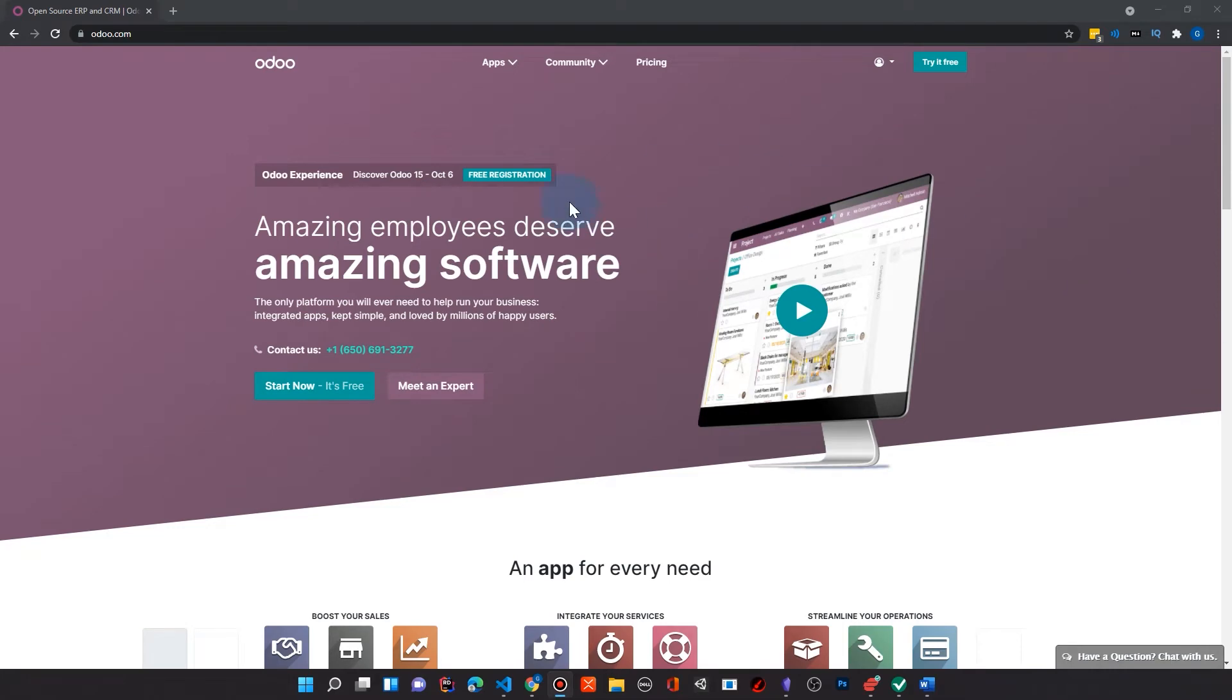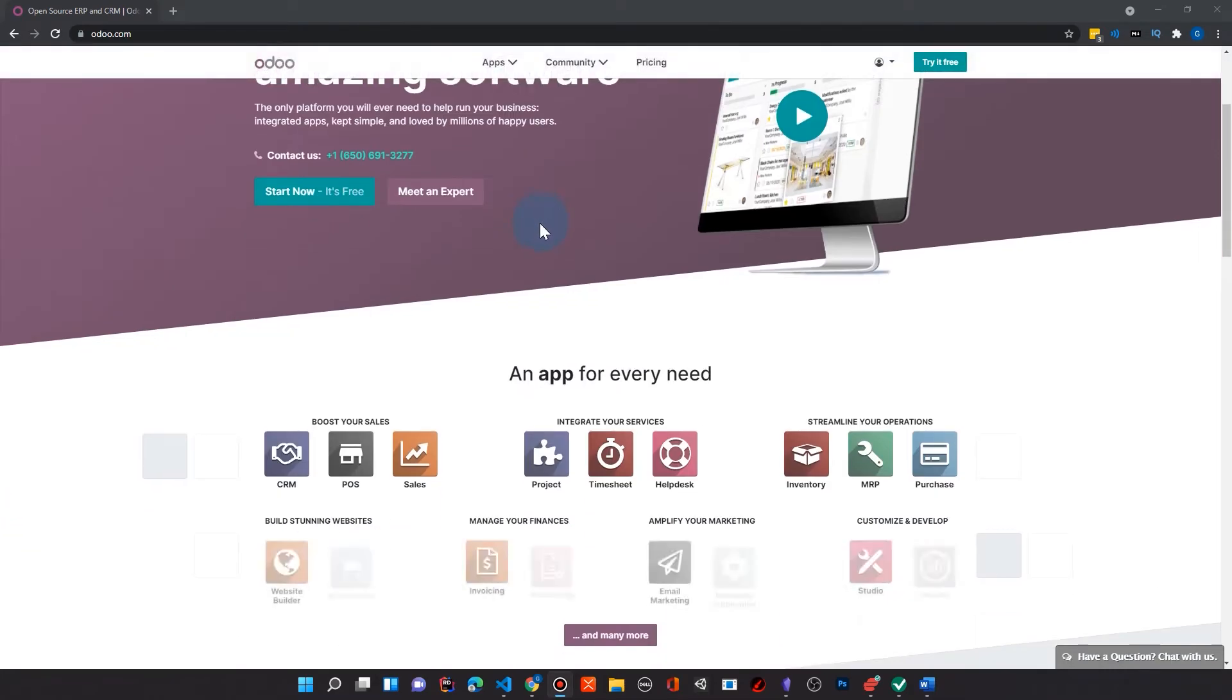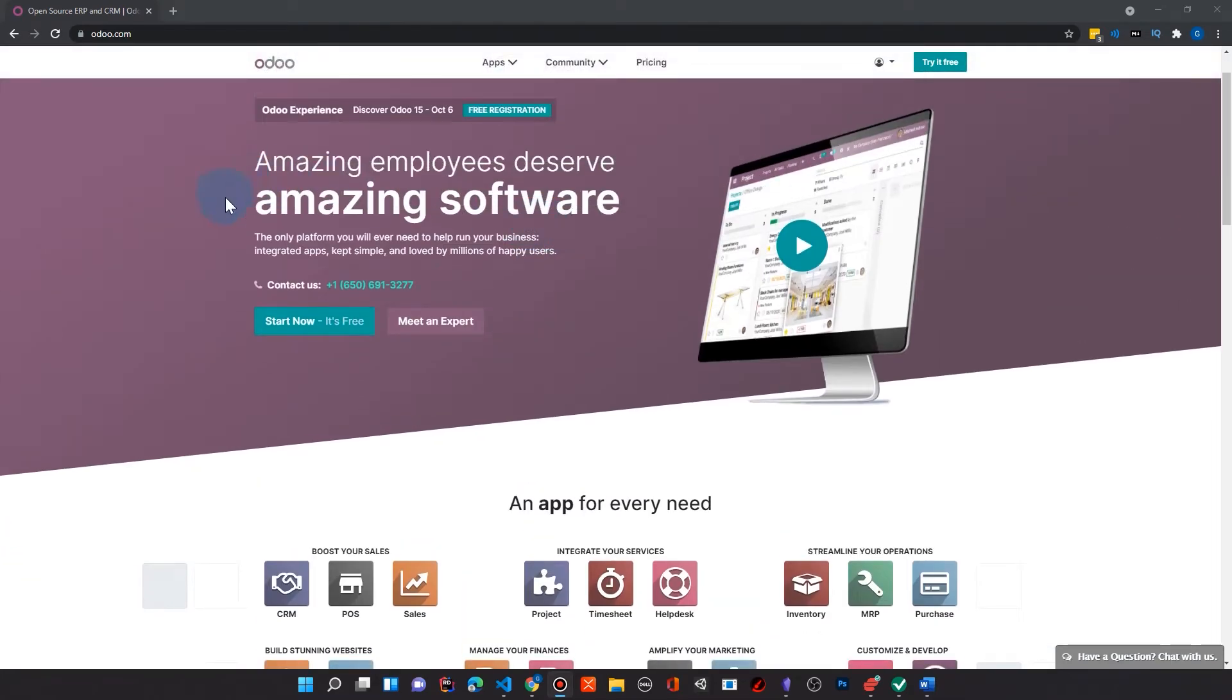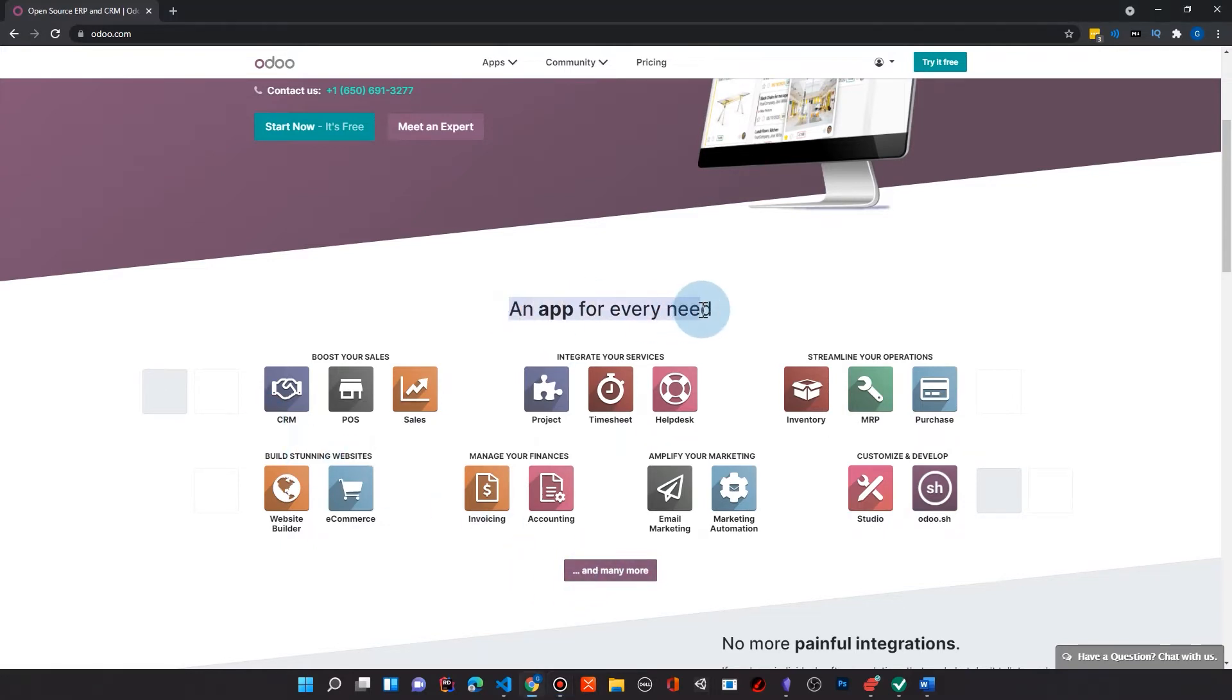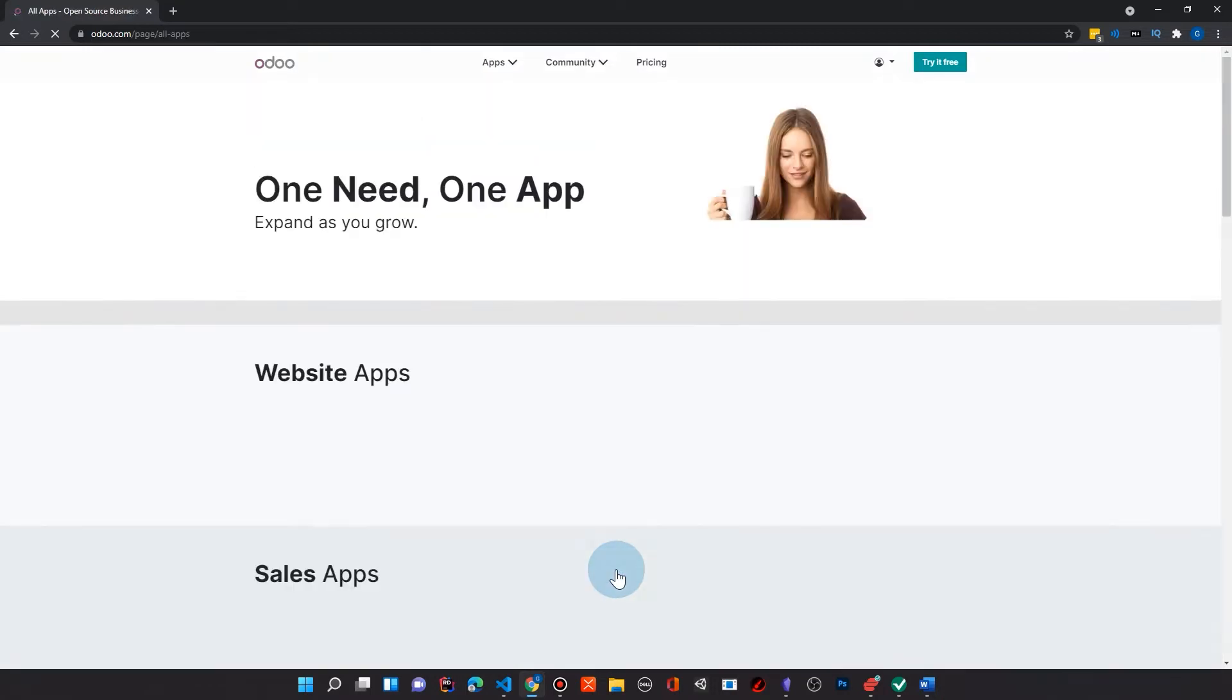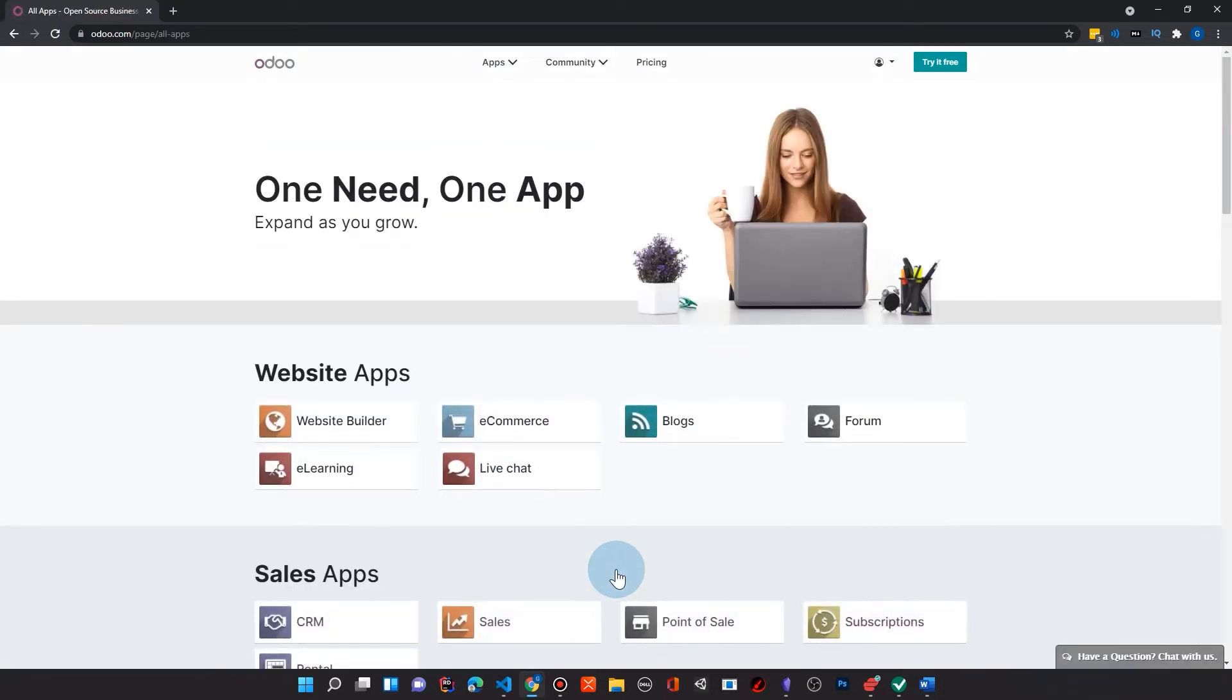And so to speak to that, the number one reason here is the apps. Amazing software, and you can see that we have literally apps for every need. And what it says, an app for every need, it's really close to that. An app for every need really matters as an entrepreneur.